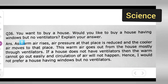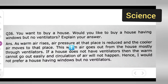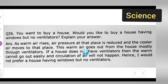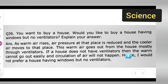As warm air rises, the air pressure at that place is reduced and the cooler air moves to that place. This warm air goes out from the house mostly through ventilators. If a house does not have ventilators, then the warm air cannot go out easily and circulation of air will not happen.